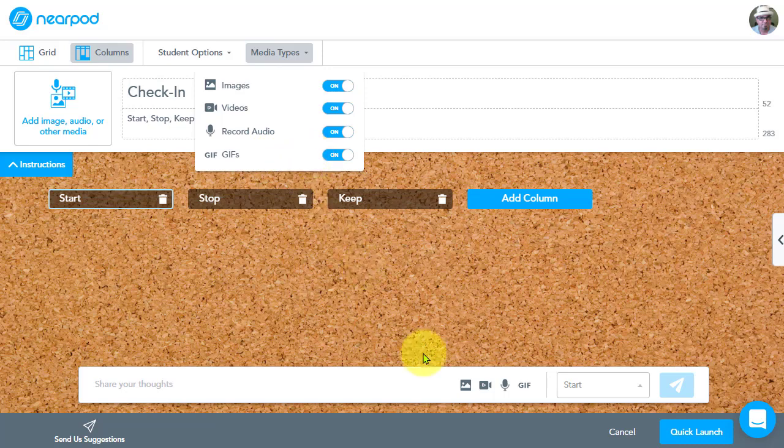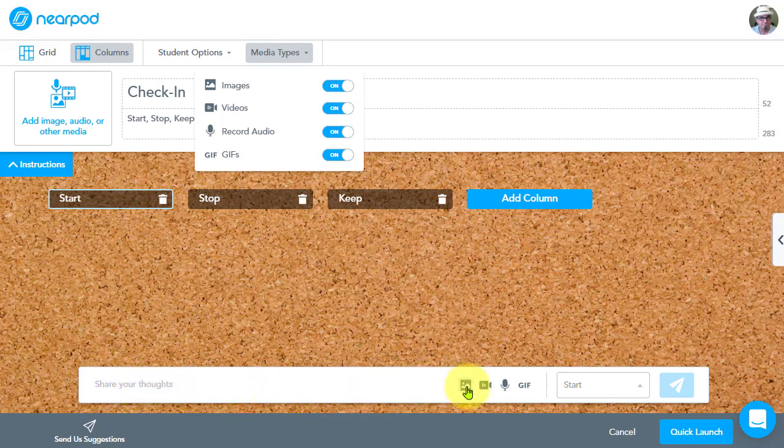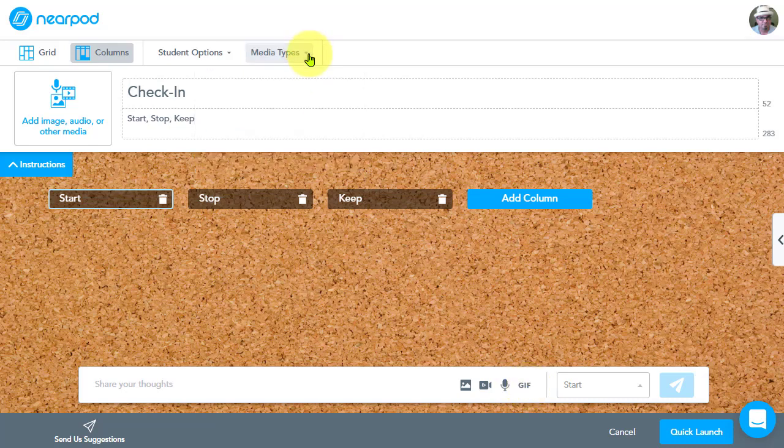And you can see those down here. This is a preview showing where the students would click to share their idea. And then the options to upload image, search video, record audio, or search animated GIF. Okay. So that's the media types.